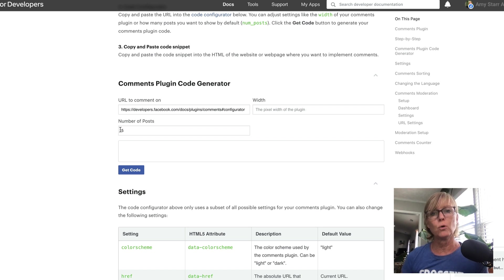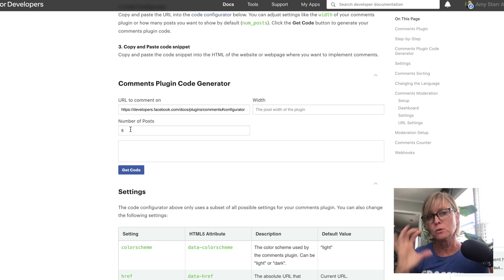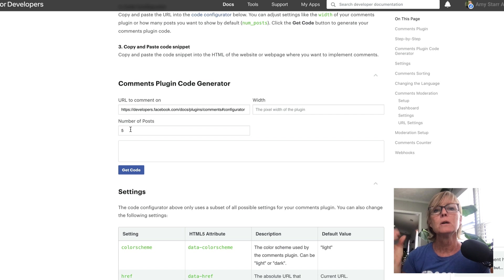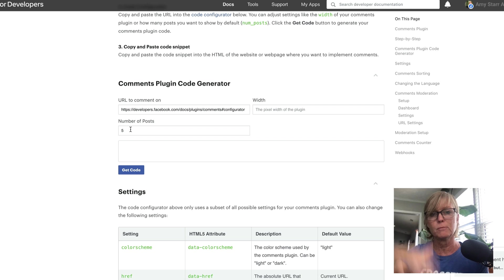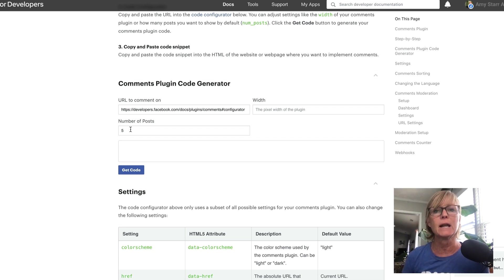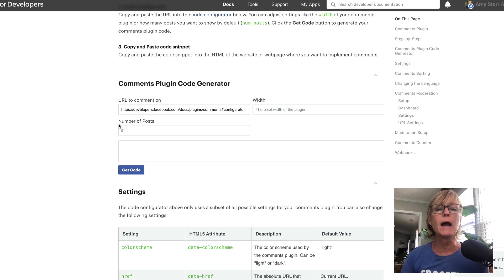The default number of posts is five, so you might want to limit it to five so you don't have a long stream — it's up to you. When I'm doing a live stream I like to see as many comments as I can at once. Once you set the URL, width, and number of posts, you can get your code.